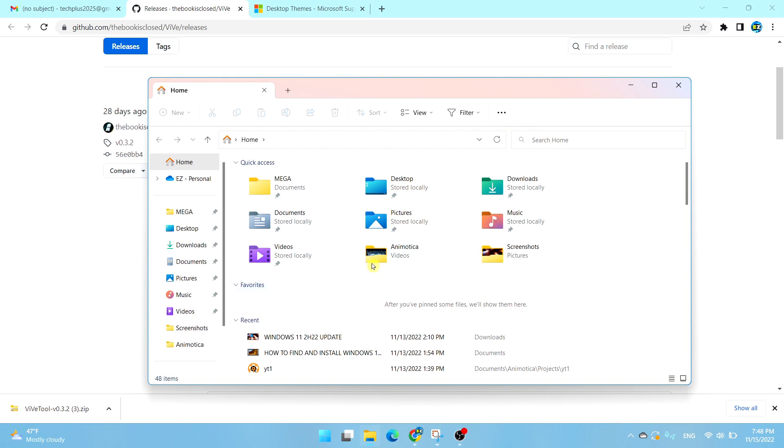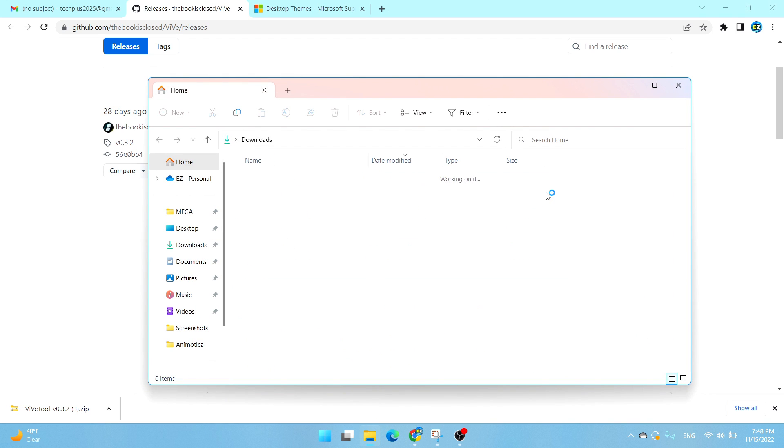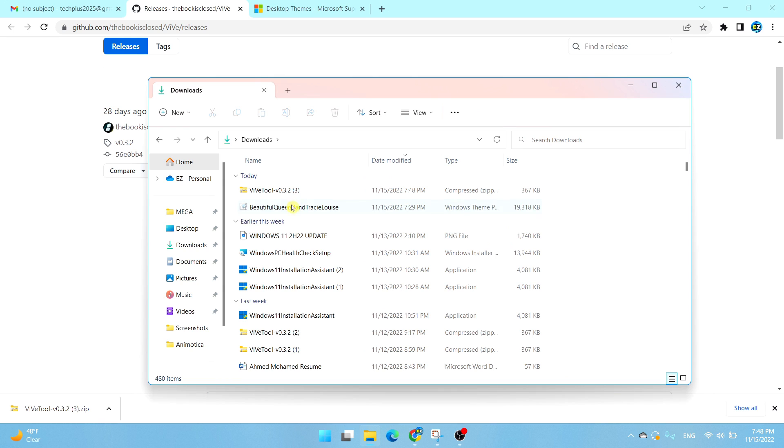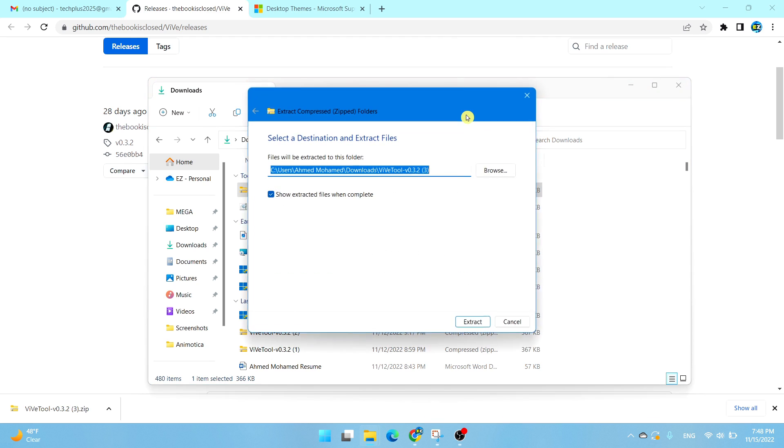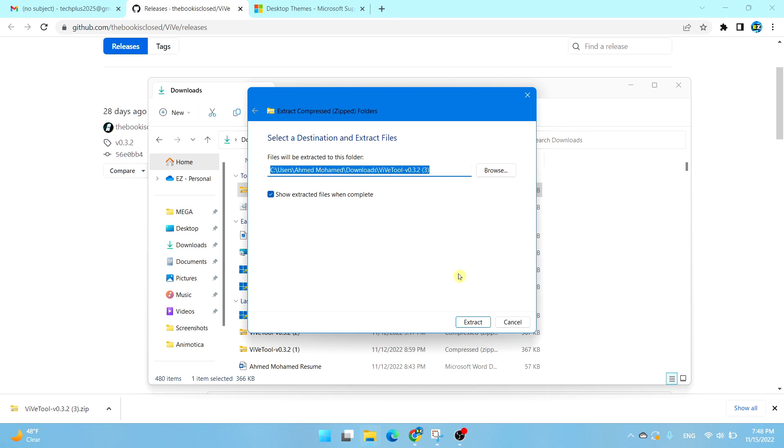Go ahead and open up File Explorer and go to Downloads. We're going to select that file once and select Extract All. Select the location to extract your folder and choose Extract.